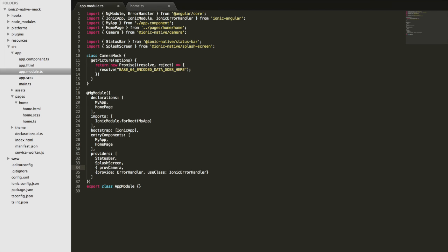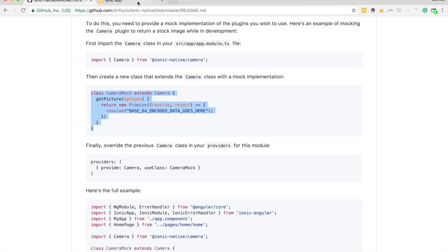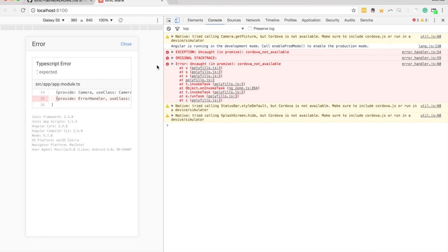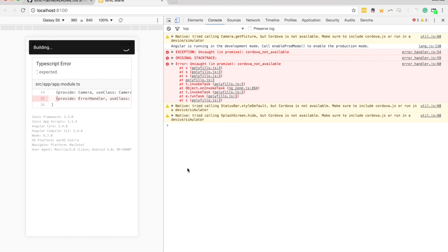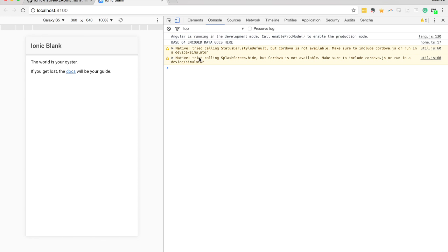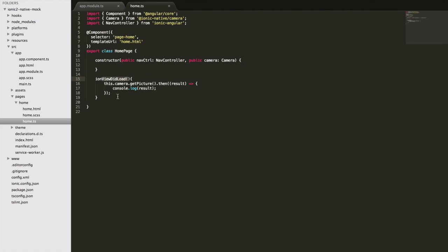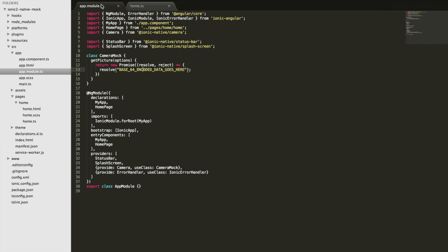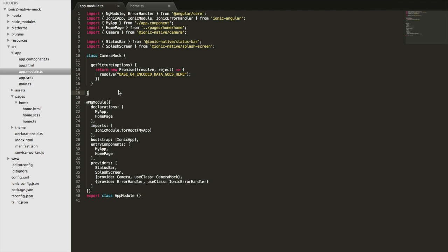Now that we have this fake class set up, we just need to say we want to use that instead of the normal camera class from Ionic Native. We set use class and supply the name of the class we created. You can see we're getting that result of base64 encoded data because we have this mock returning a promise that resolves with base64 encoded data.